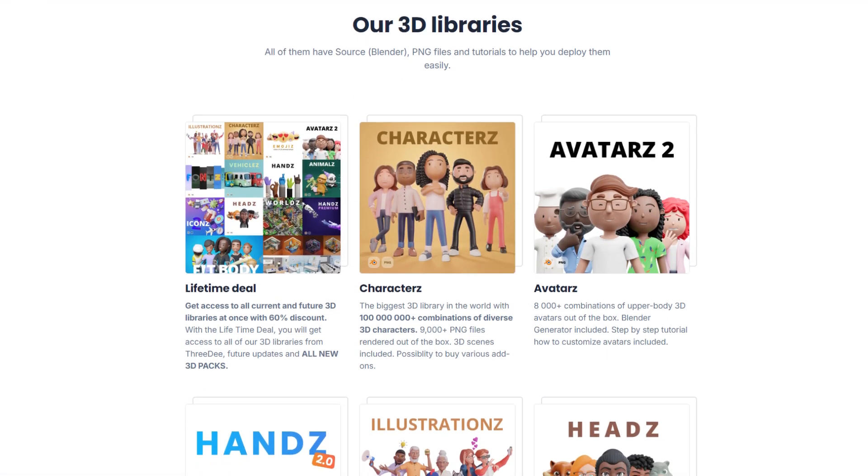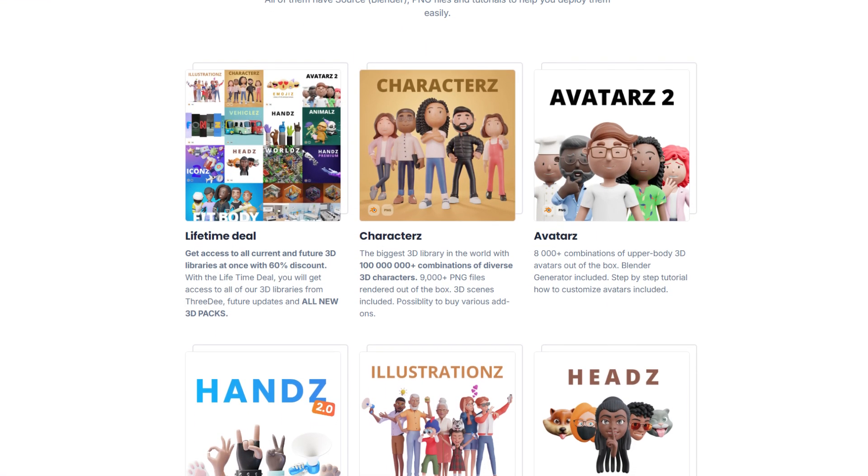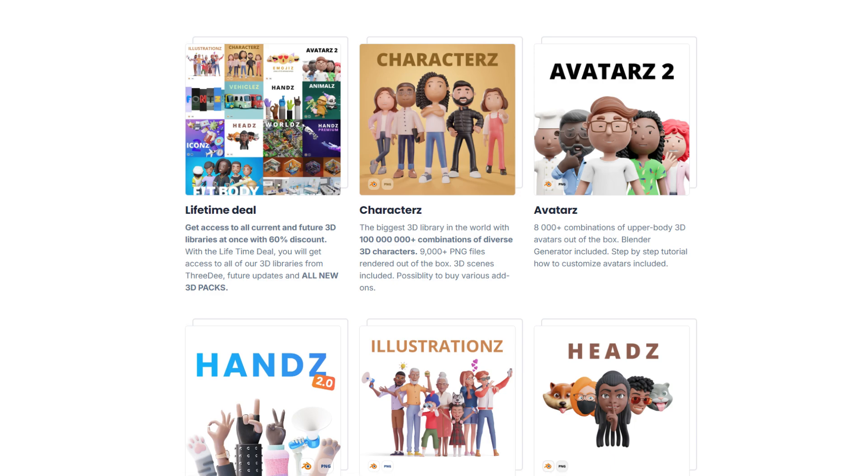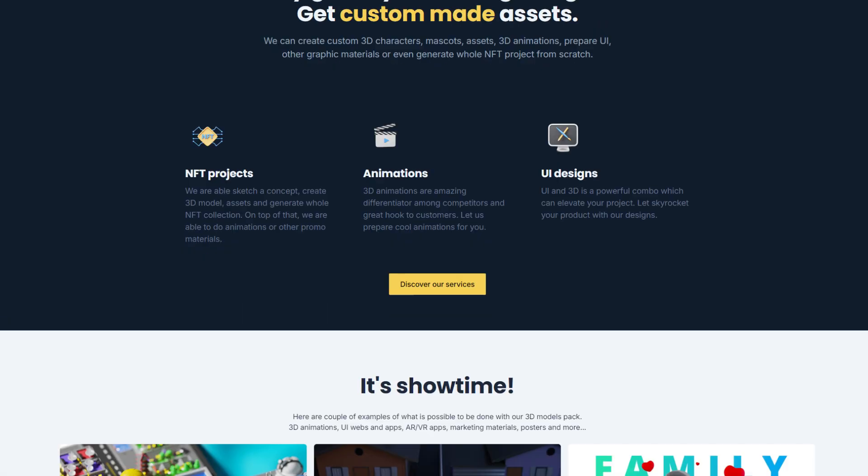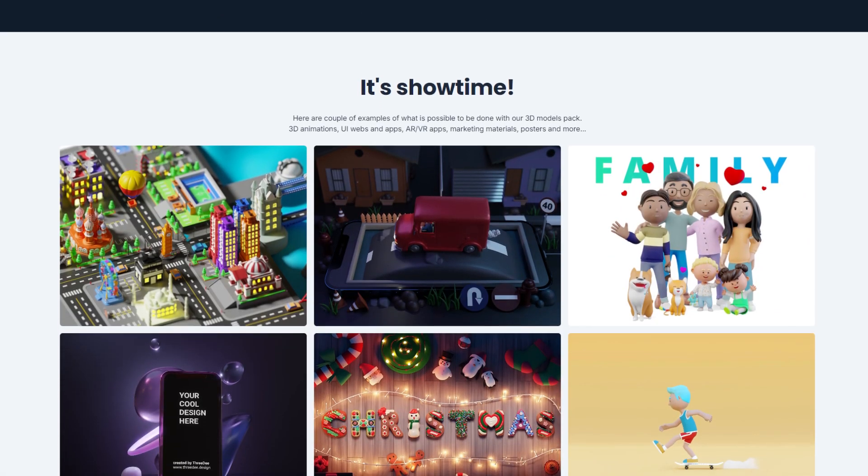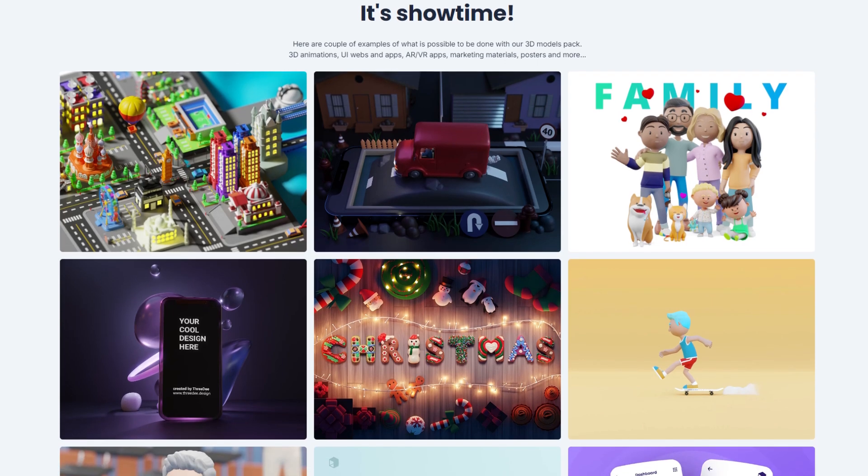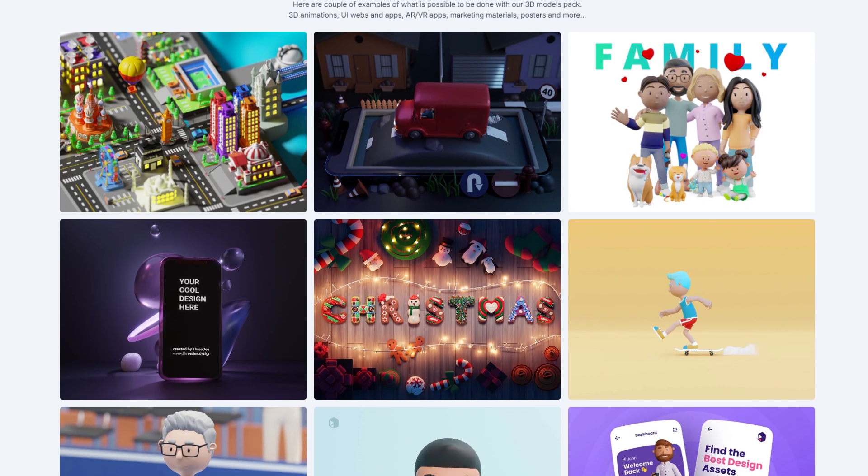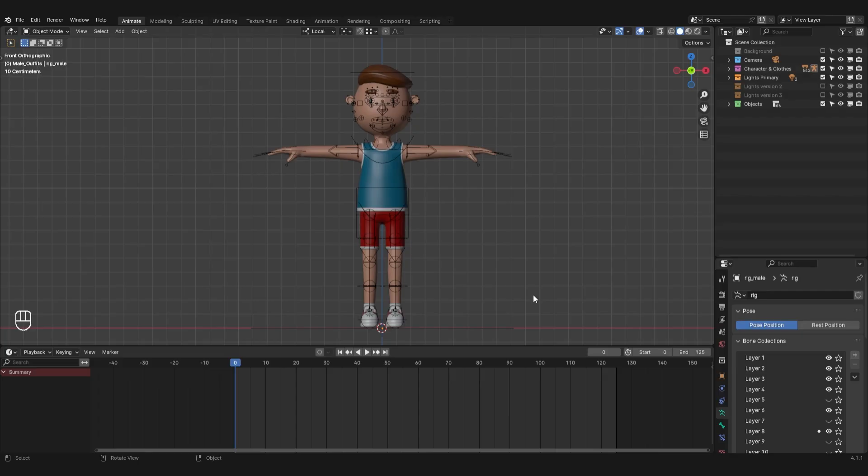Dive into our extensive library boasting artists, avatars, sleek cars and diverse file formats compatible with tools like After Effects. Start your creative journey here for an immersive experience. Alright, let's begin with the video.